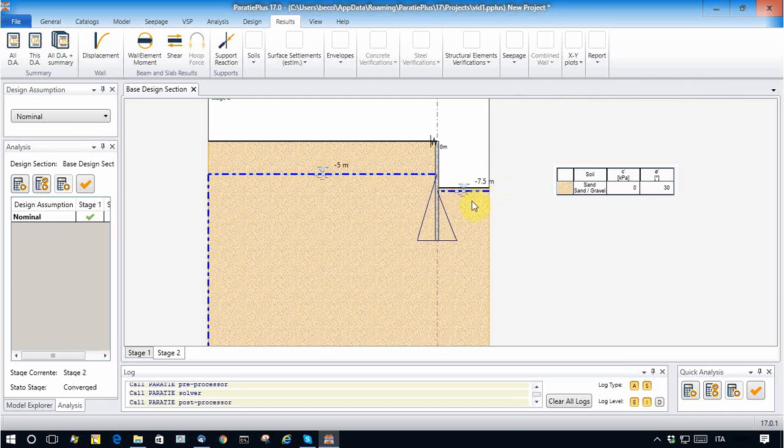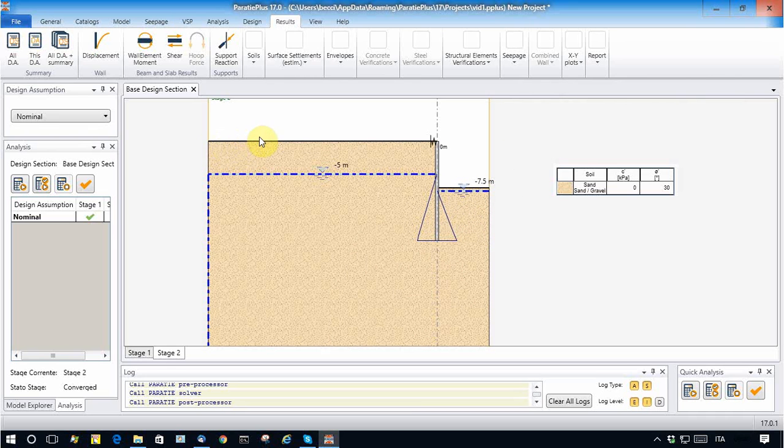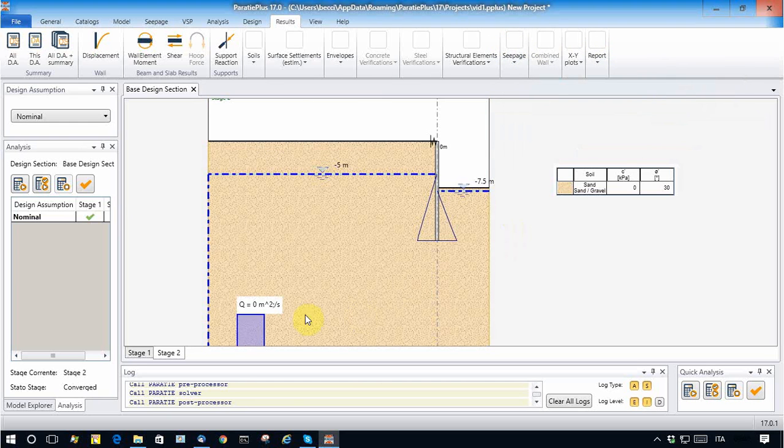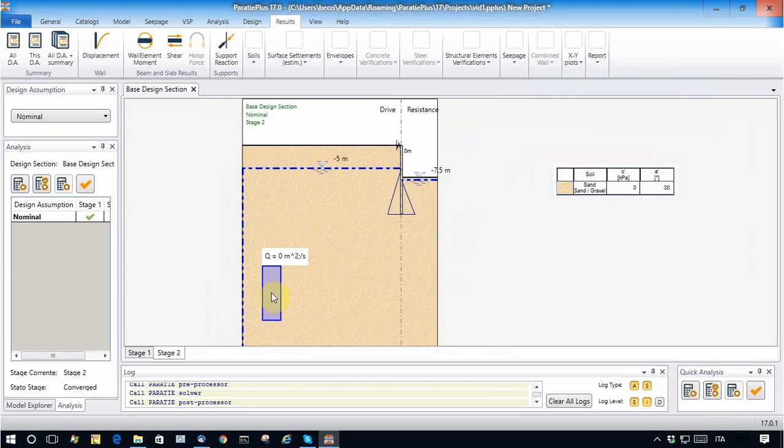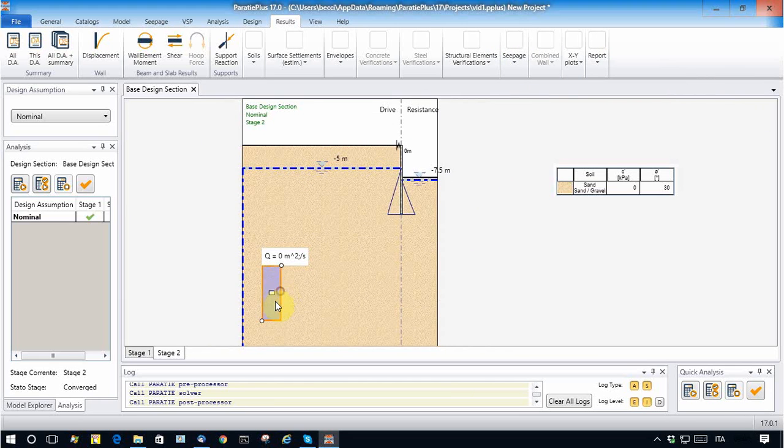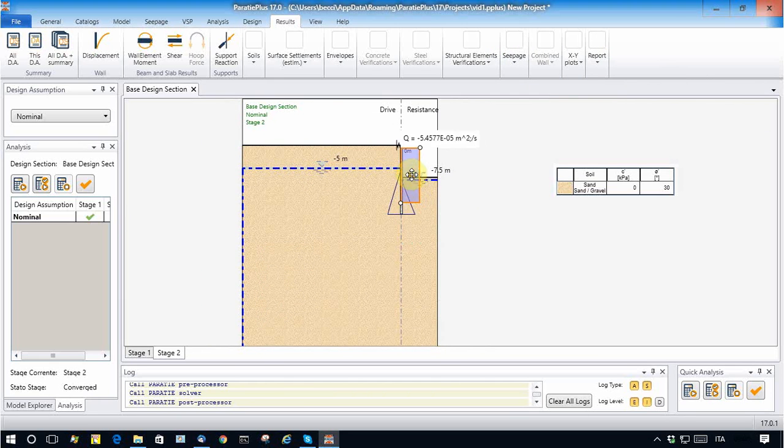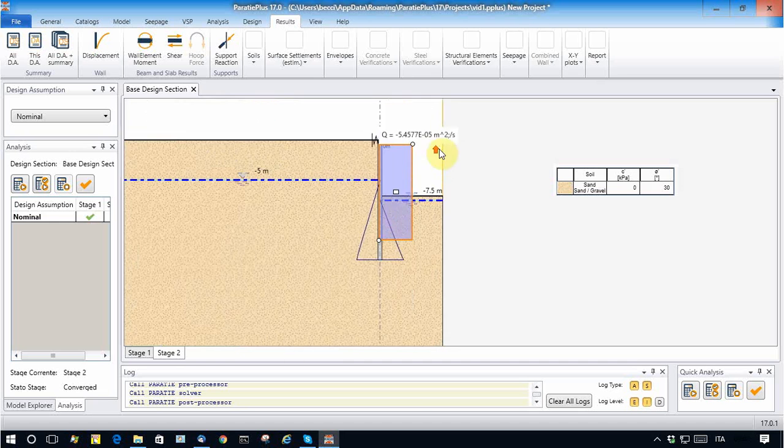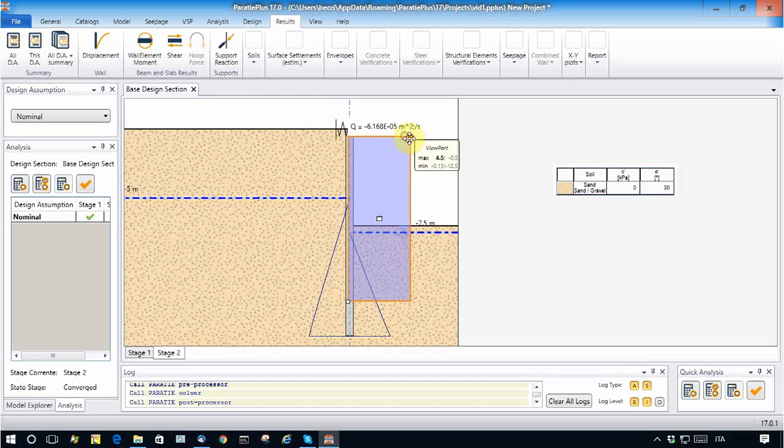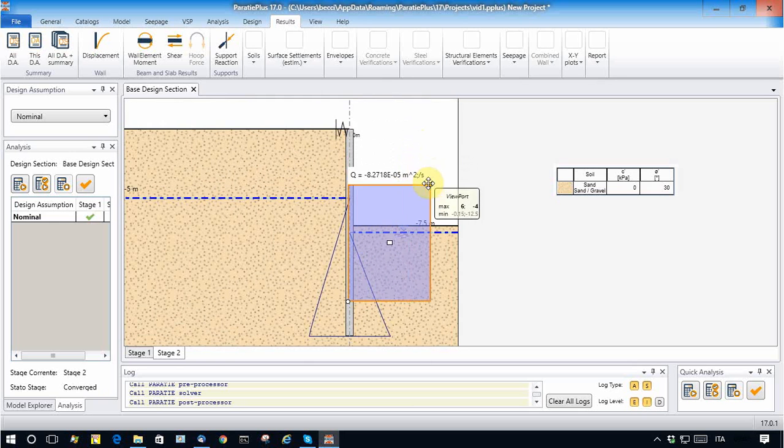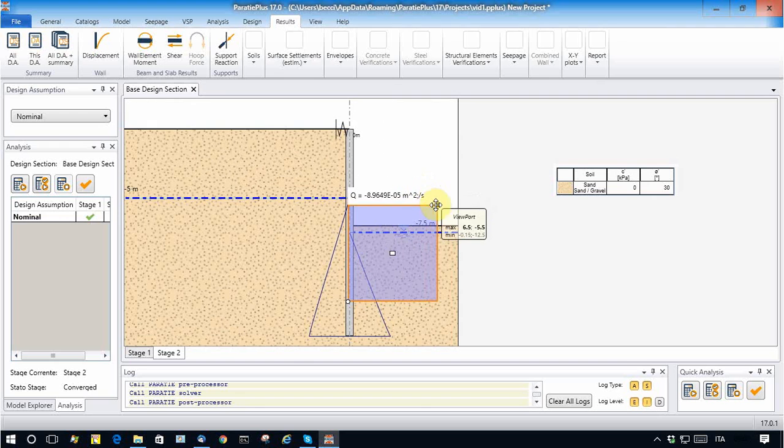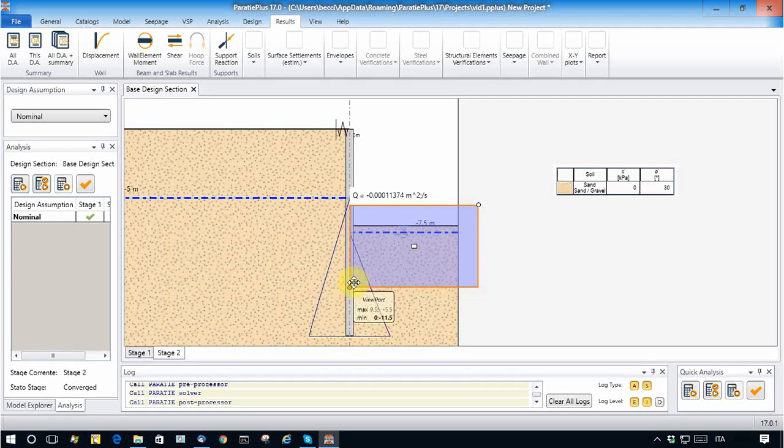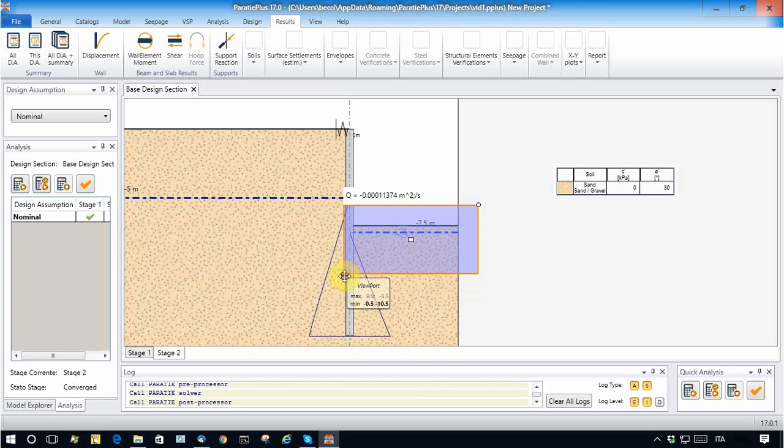But what is important for us is to figure how much water has to be pumped off from this boundary. This can be calculated very simply and interactively with a tool offered by Paratie Plus called Flow Inspector. Flow Inspector is an interactive tool through which you can encompass a zone where you expect the water to get out, and the program will calculate how much water gets out from this boundary.